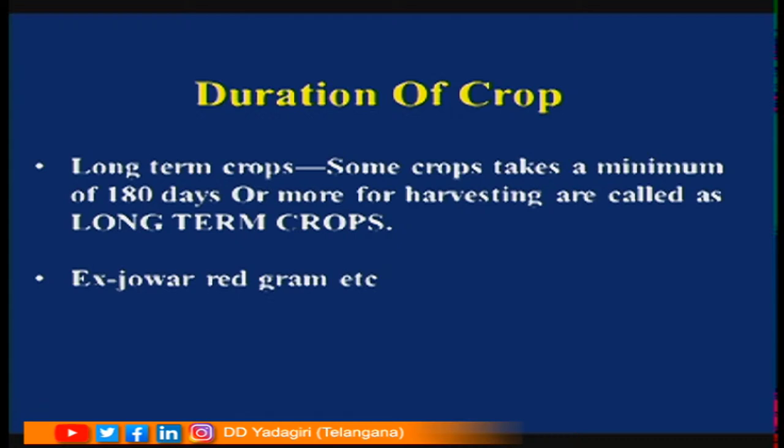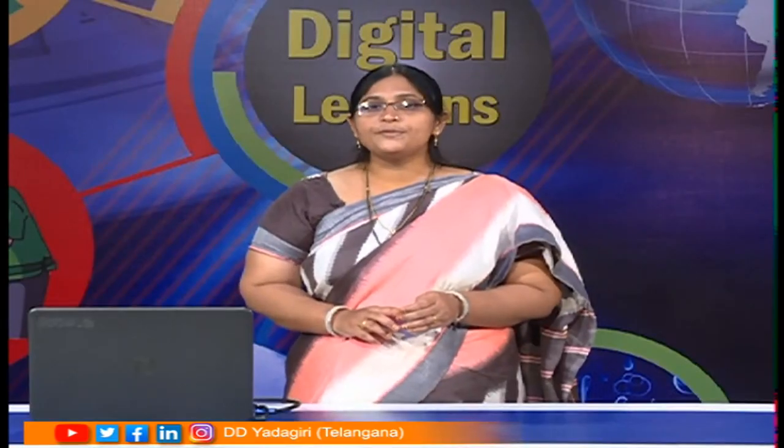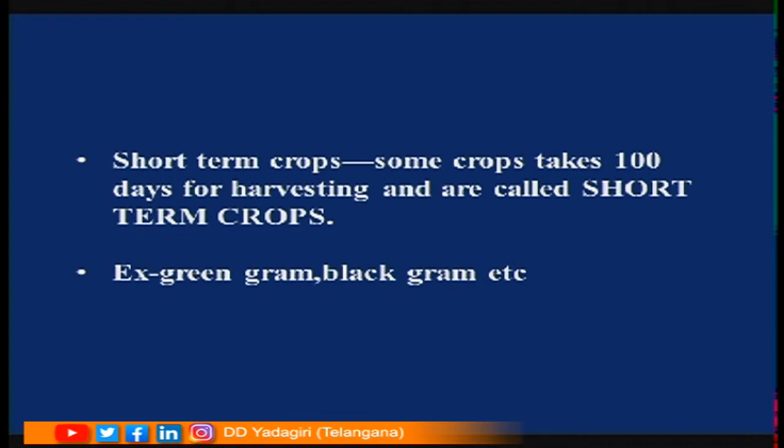The second type is short-term crops. These crops take 100 days or less for maturity. So crops taking 100 days for harvesting are called short-term crops. Examples are green gram, black gram, etc. More duration — long-term crops; less duration — short-term crops.